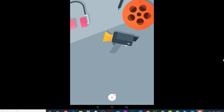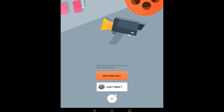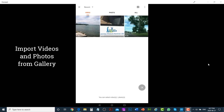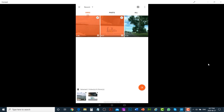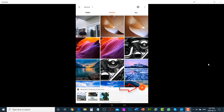Tap on the plus icon and then tap on New Project. From here you can select videos and photos. I'm going to select three videos, then tap on Photos and select one photo. Tap on the orange button with the right arrow to add them to the timeline.